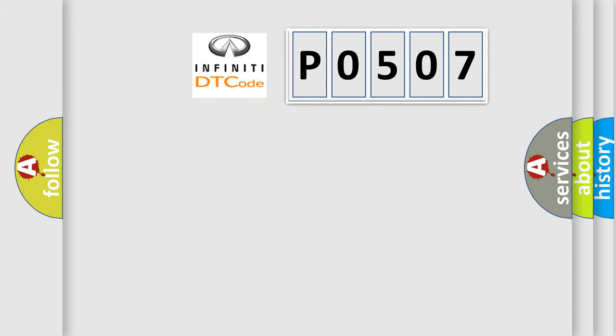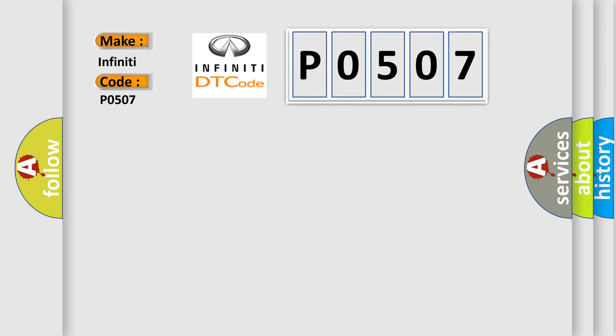So, what does the diagnostic trouble code P0507 interpret specifically for Infiniti car manufacturers?